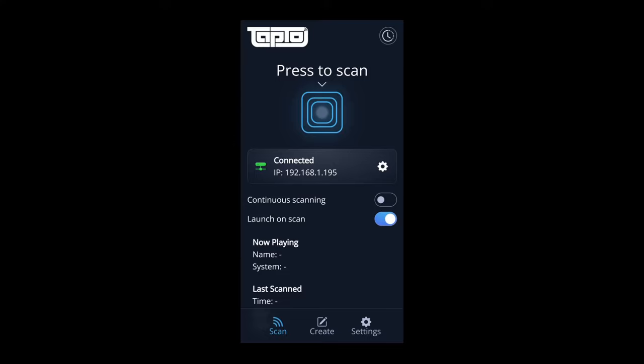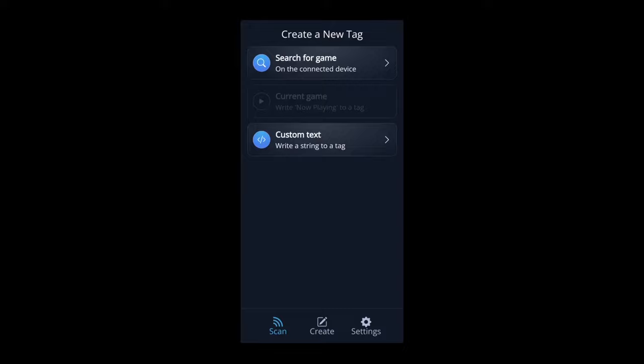Now we want to write to an NFC card, or if you've got an NFC tag or even a toy like Amiibos, you can write onto that. To get to this part, go to where it says Create, which is at the bottom in the middle.